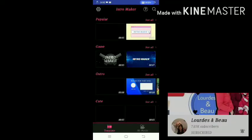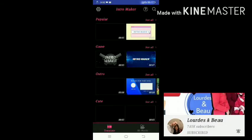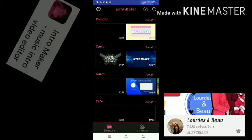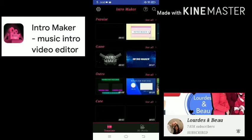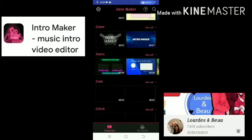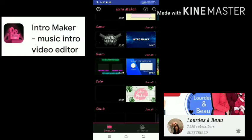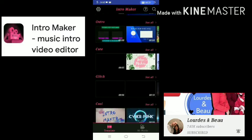Let's get started. I will show you a tutorial on how to make an intro video for your YouTube channel. What I'm using is the Intro Maker app. In this app, there are a lot of categories that you can choose from — the popular category, the game category. You can also use an outro for your YouTube channel, and there are free templates available.